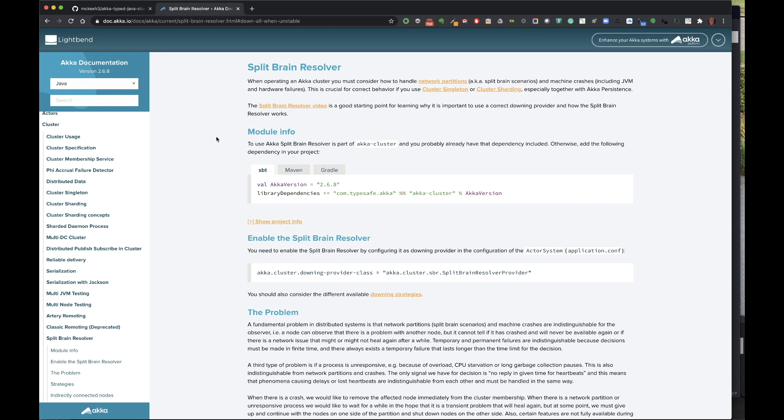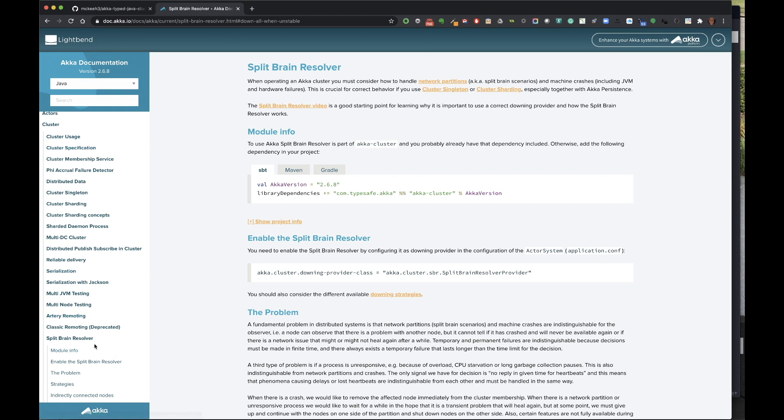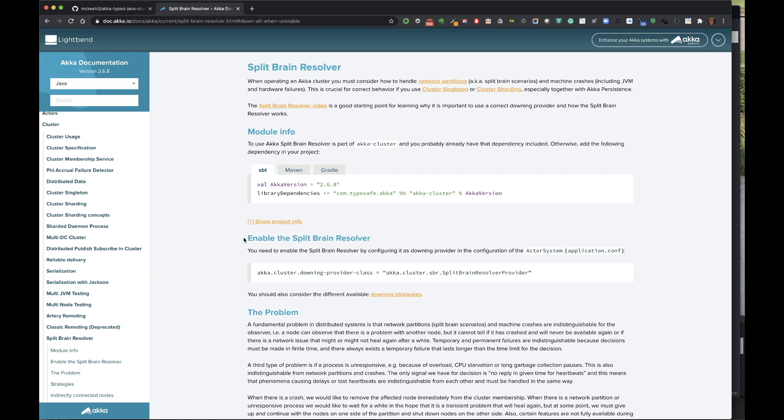There's a good section in the Akka documentation on the split-brain resolver that I'm showing here. You just go to the Akka documentation under cluster, and then you just do a search for split-brain resolver or just split-brain or something like that. It pretty quickly pops up. And then there's this section, and notice there's this section right here, enable split-brain resolver, which is this one line that we'll see in a moment in the actual project itself.